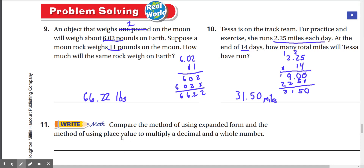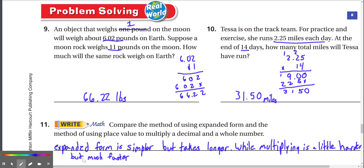Number 11 — Write math: Compare the method of using expanded form and the method of using place value to multiply a decimal and a whole number. Expanded form is simpler, but it takes a lot longer. You have to draw the squares and whatnot. Multiplying using place value is a little harder, but it's a lot faster than expanded form.